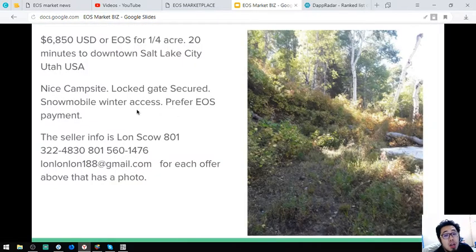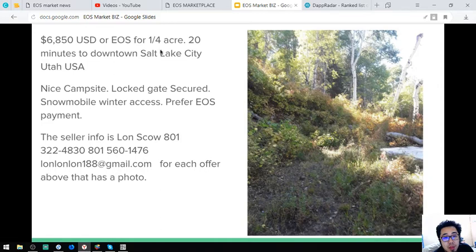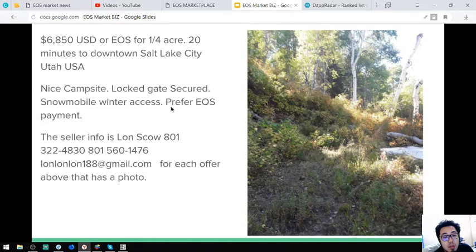And it costs $6,500 or 6,850 EOS. And it only has 20 minutes to downtown Salt Lake City, Utah. It has a nice campsite, lock gate secured, no mobile winter access. The first EOS payment.